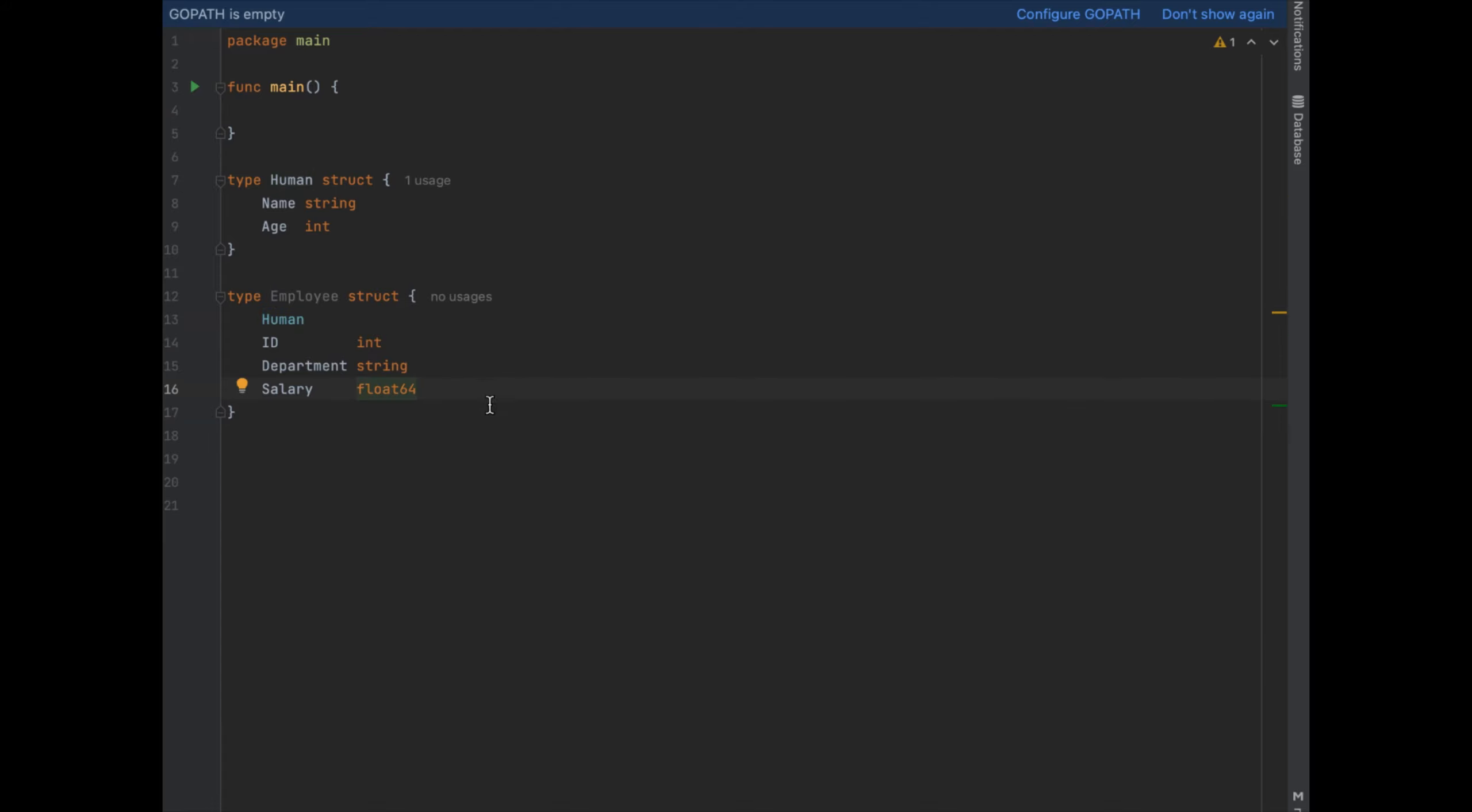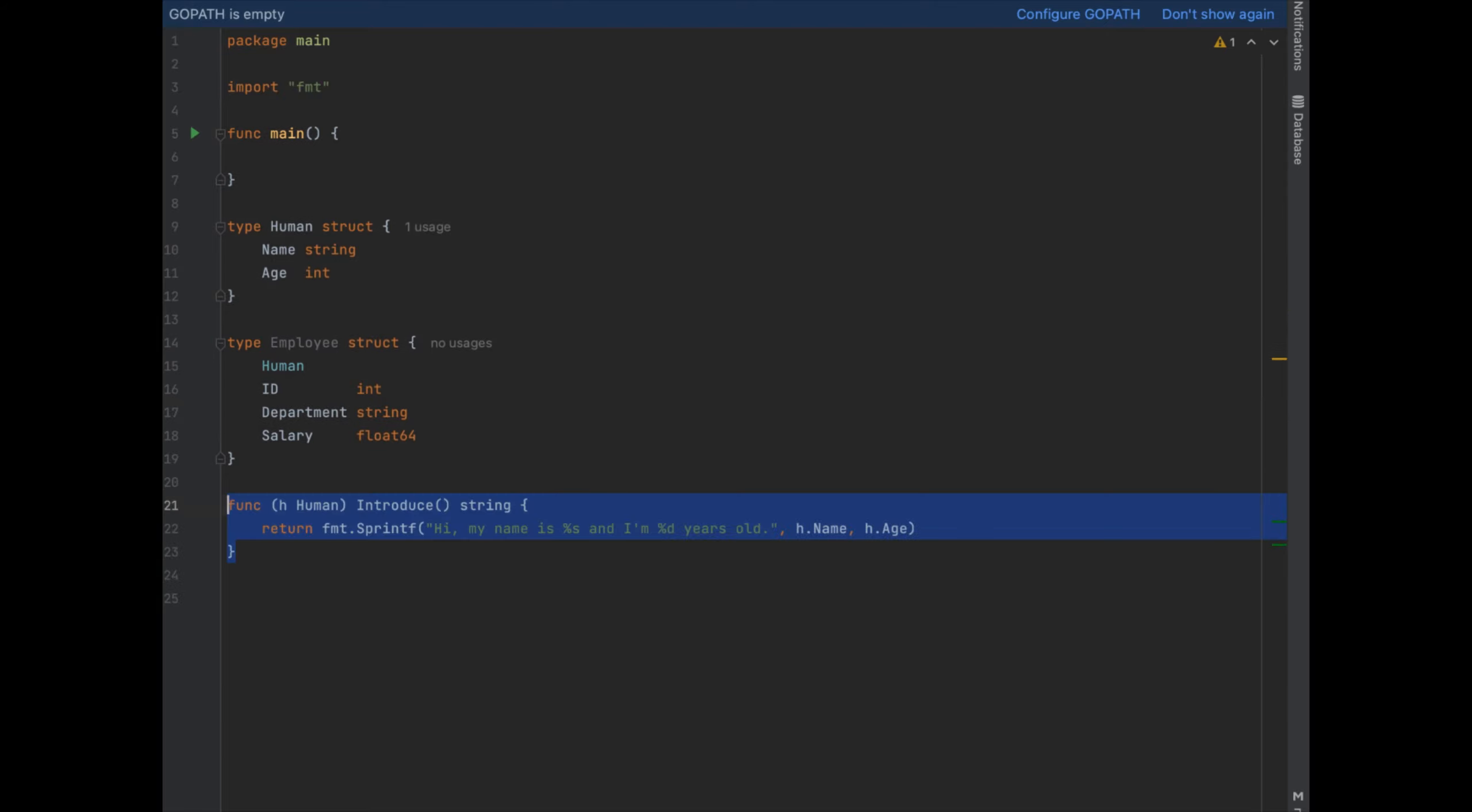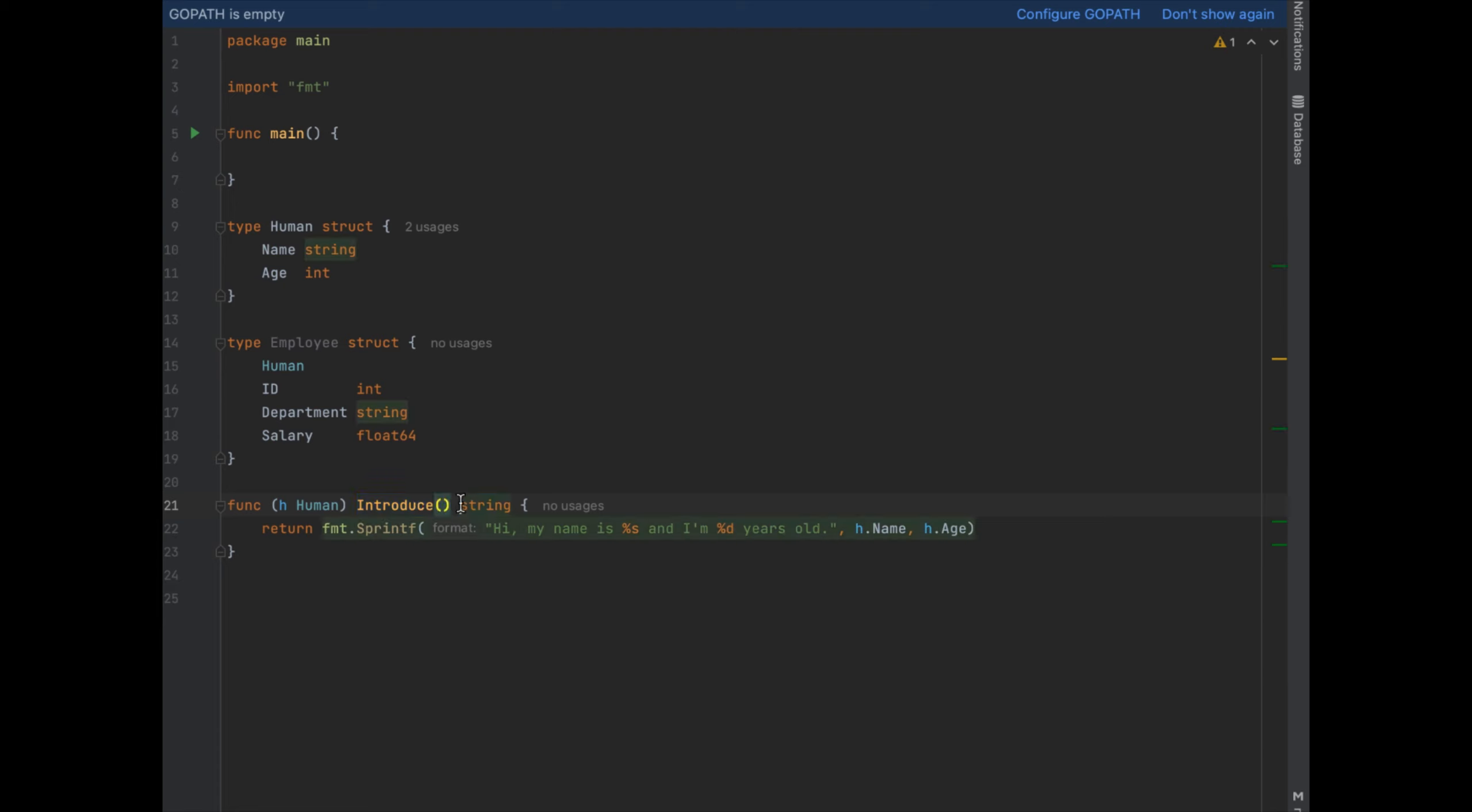Now let's say that both humans and employees have a method on them called introduce. The way that we add that is like this. So we just say func H human introduce string and then we say func E employee introduce string. The string is what we're returning.